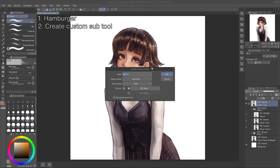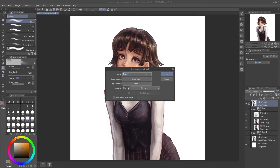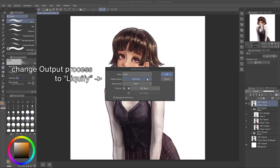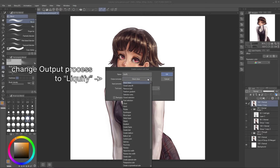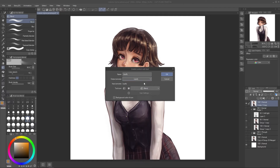We will create a new Liquify Subtool here. Just name it Liquify, or whatever you want — it's fine. Then, this is the most important part: change the output process to Liquify. Just scroll it down to the bottom.